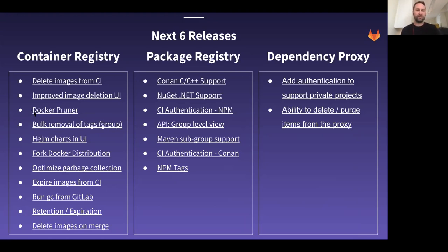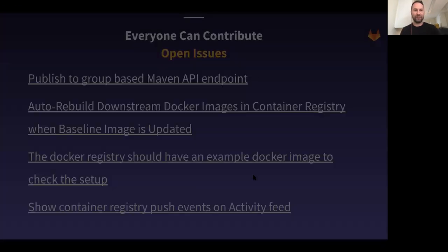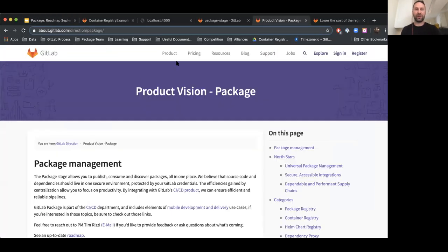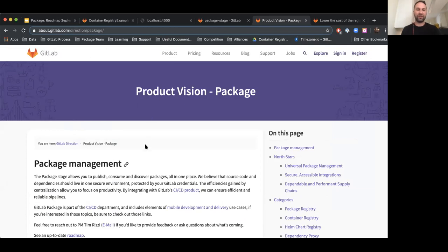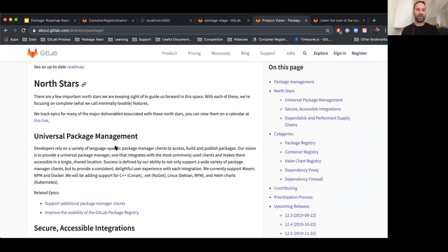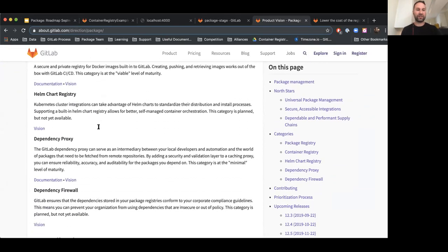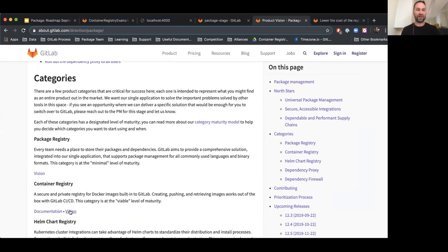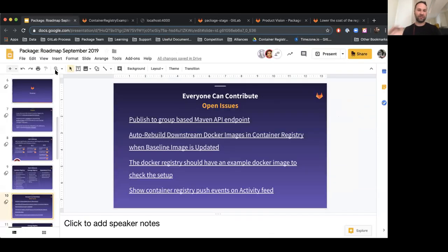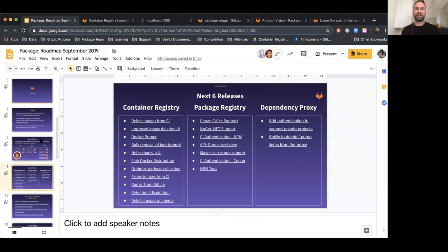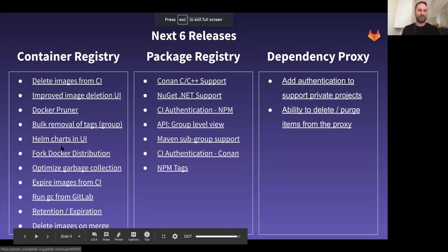All of this information can be accessed in our product vision package page, which includes our North Stars and categories. If you drill into each category, you'll see all of the same information I'm showing you now. So if anything gets updated, people have the latest in the handbook — always go to that. This presentation is more of a snapshot.